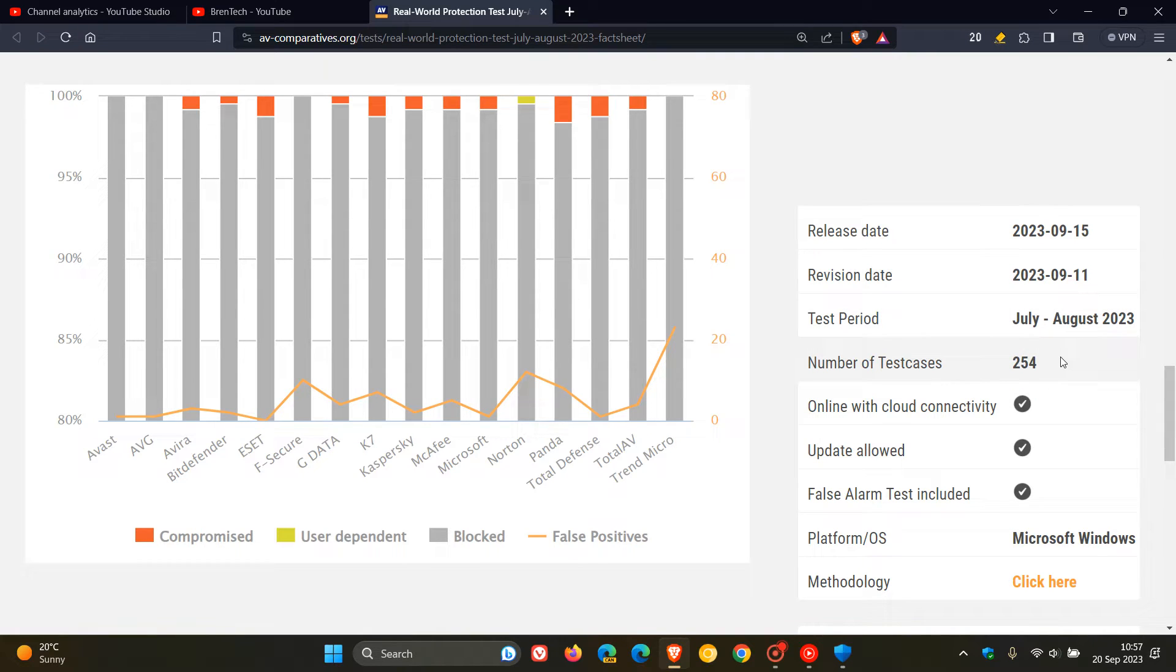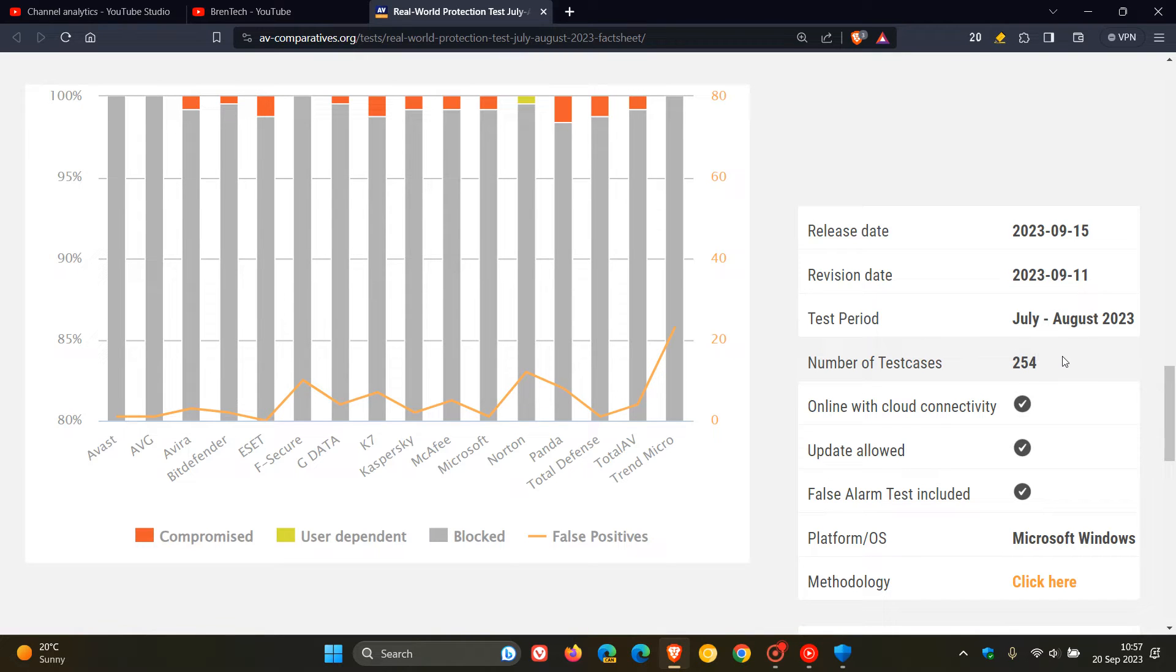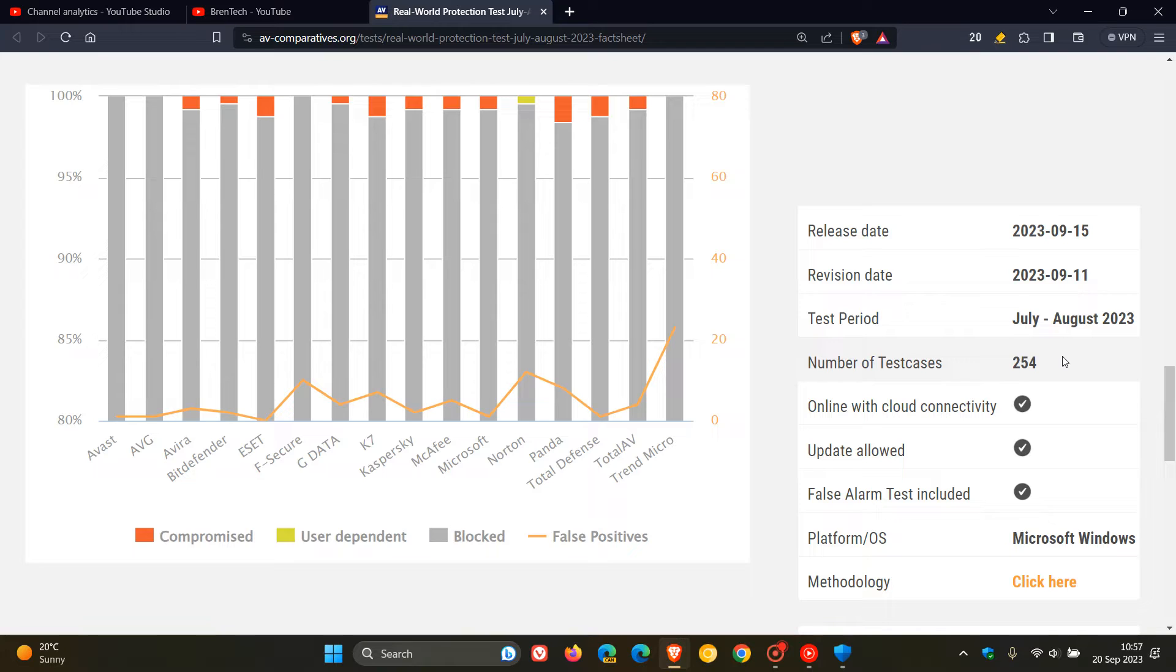of 254 live test cases, which are malicious URLs found in the field, consisting of working exploits, i.e. like drive-by downloads, and URLs pointing directly to malware. So that's how the tests are based. And they say that this is exactly the same infection vectors that a typical user would experience in everyday life.